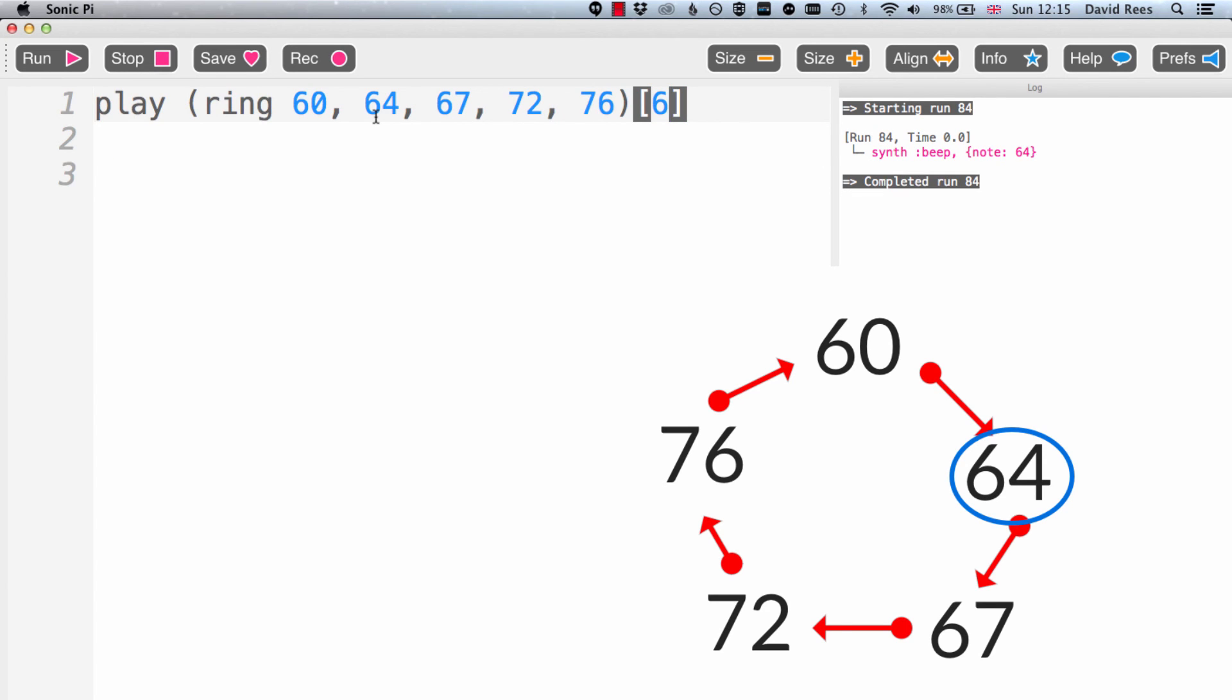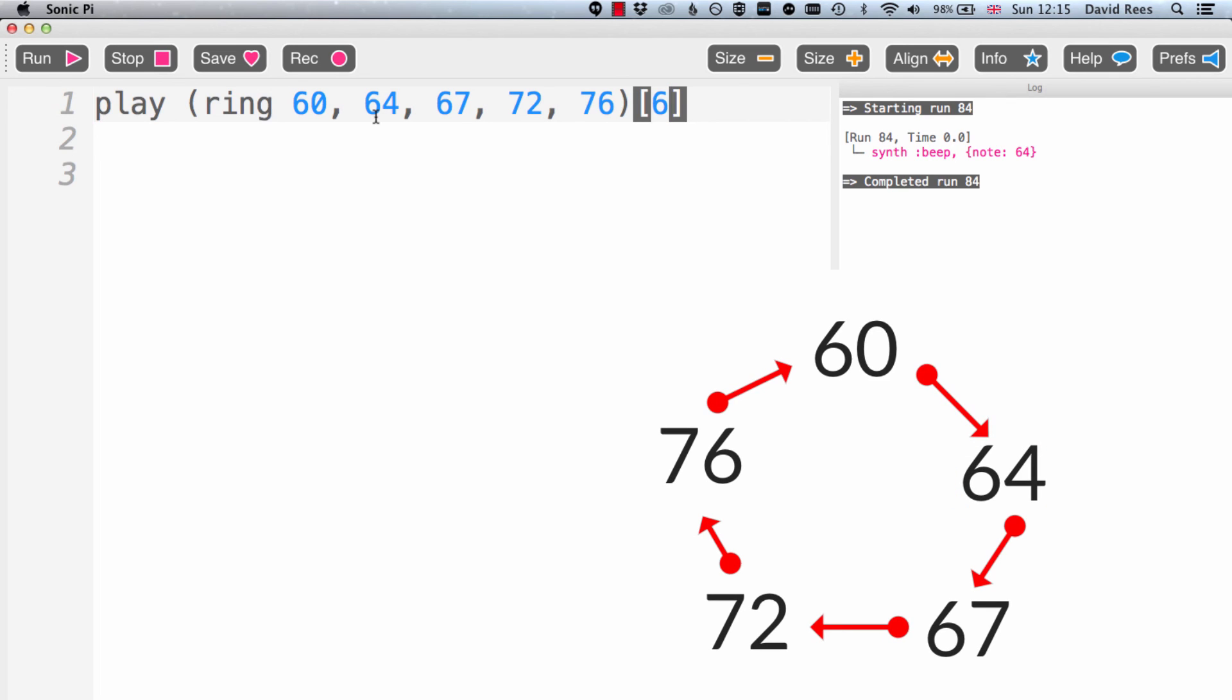So this is trying to get the idea across that these rings are really interesting because they move around in a circle. And once we've got to the end of the ring, we just go back to the beginning again. And this is going to become really, really helpful in lots and lots of things we can do in Sonic Pi. And I'm going to show you some of those in the next video.